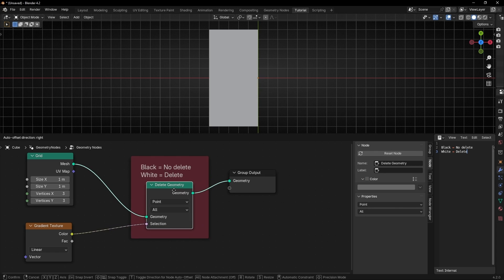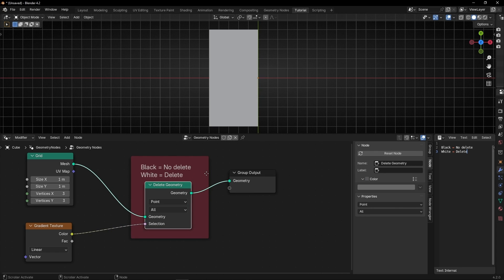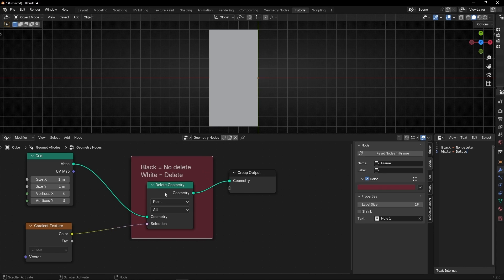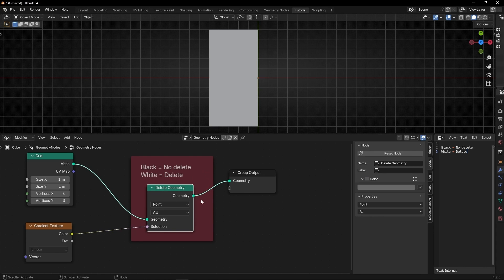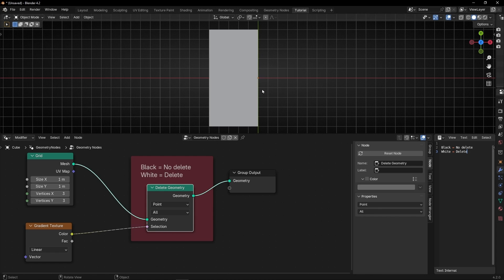You can move this a little bit. And now I can remember that this node, the selection, when it's black it's not being deleted as you can see here, and when it's white it's being deleted.